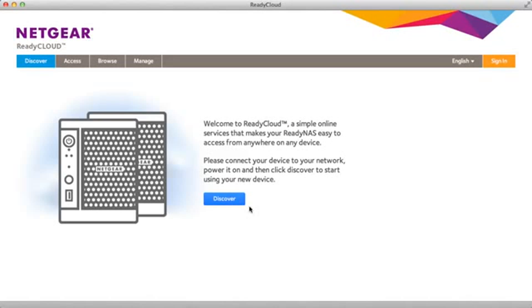After you've purchased your new ReadyNAS device and you've plugged in the power and Ethernet cable, turn on your device and wait for it to boot.